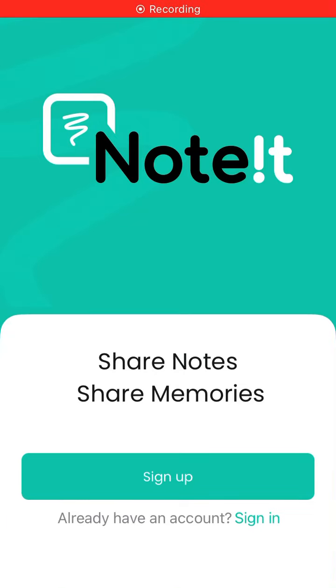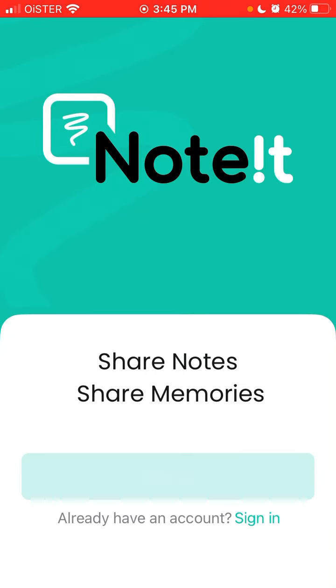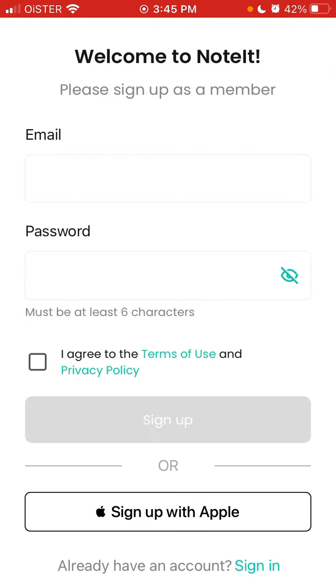To create an account in the Noted Widget app with Apple ID, just tap sign up. At the bottom you can sign up with Apple, or you can sign up with your email and password.